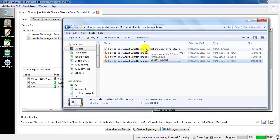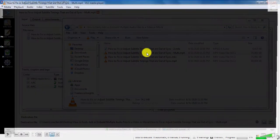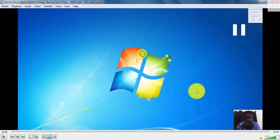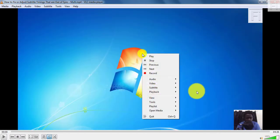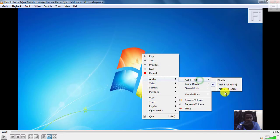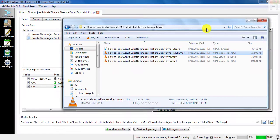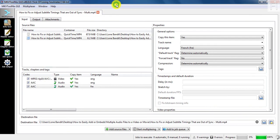And if I play the MP4, I'll just pause it. Right-click, audio, audio track—there is track two. So I've just shown you how you can easily and quickly add or embed multiple audio files of different languages into a video. That's how you do it.